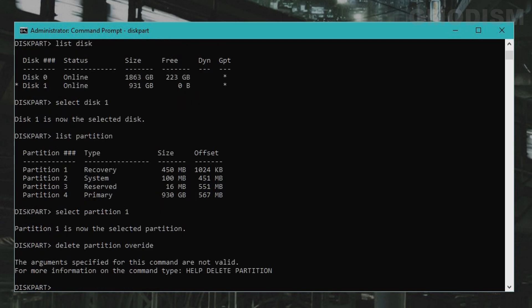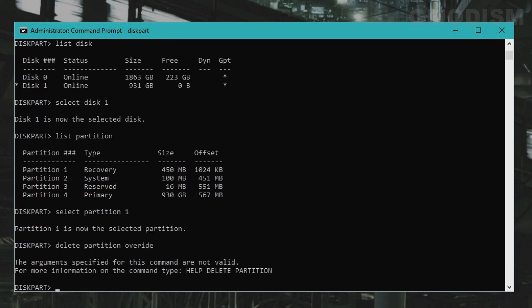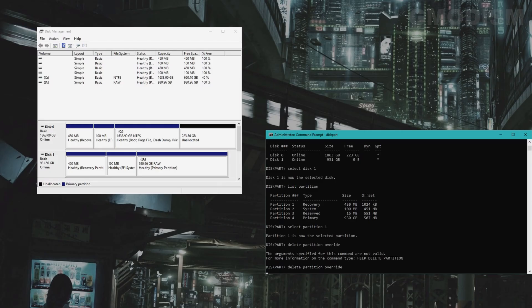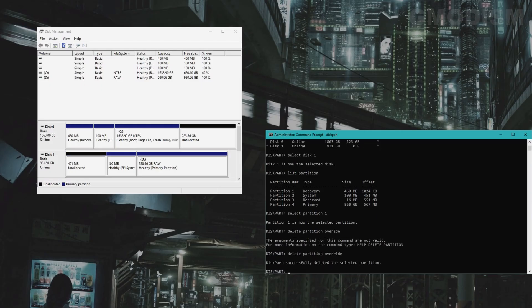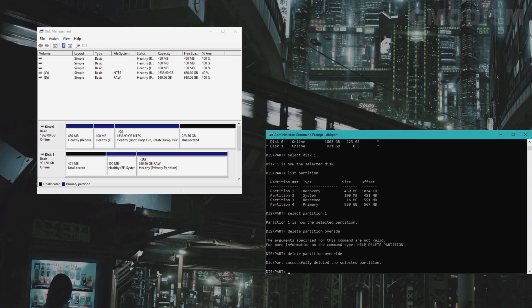Press Enter. Make sure you spell correctly. Now the recovery partition is deleted.